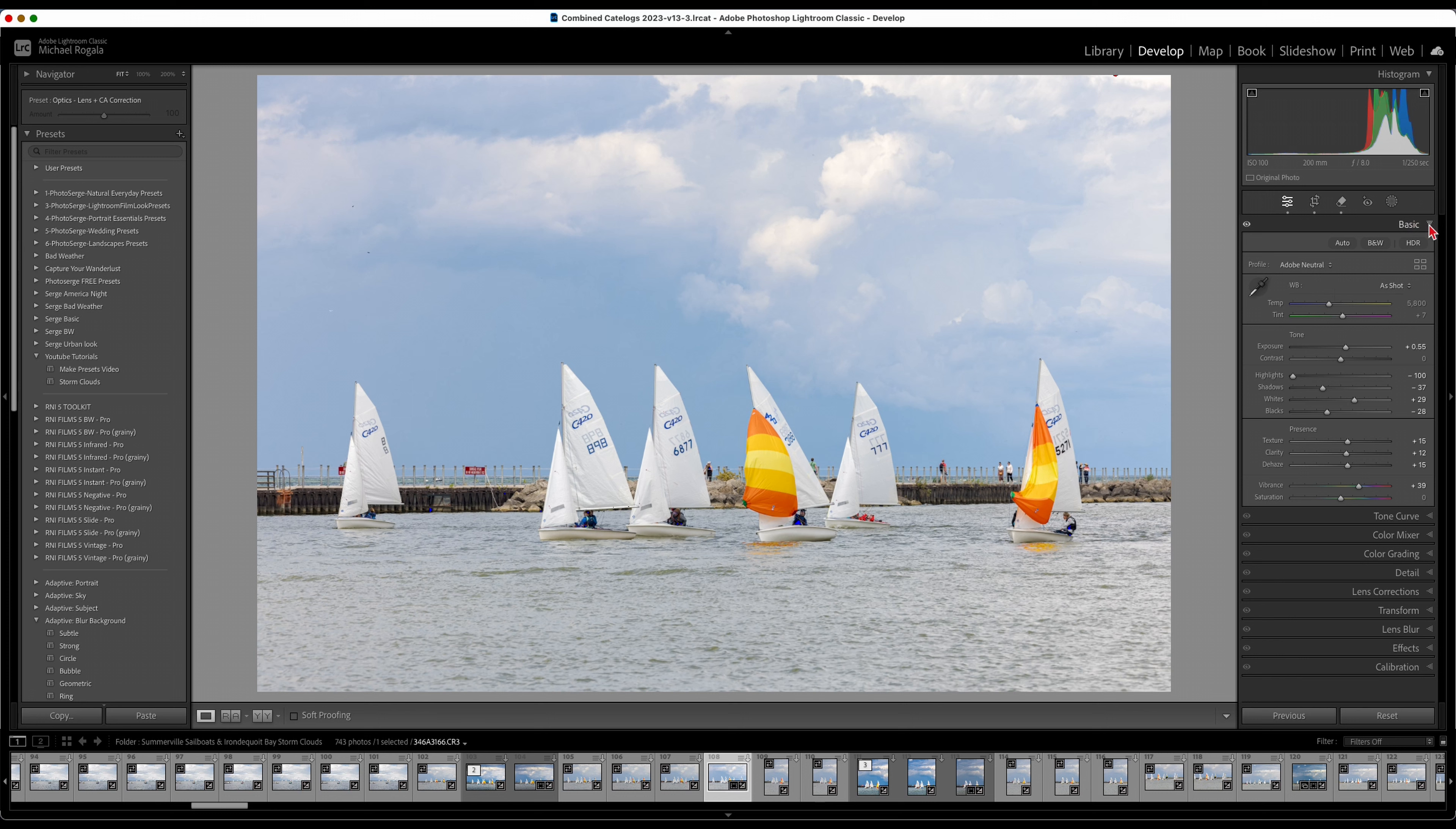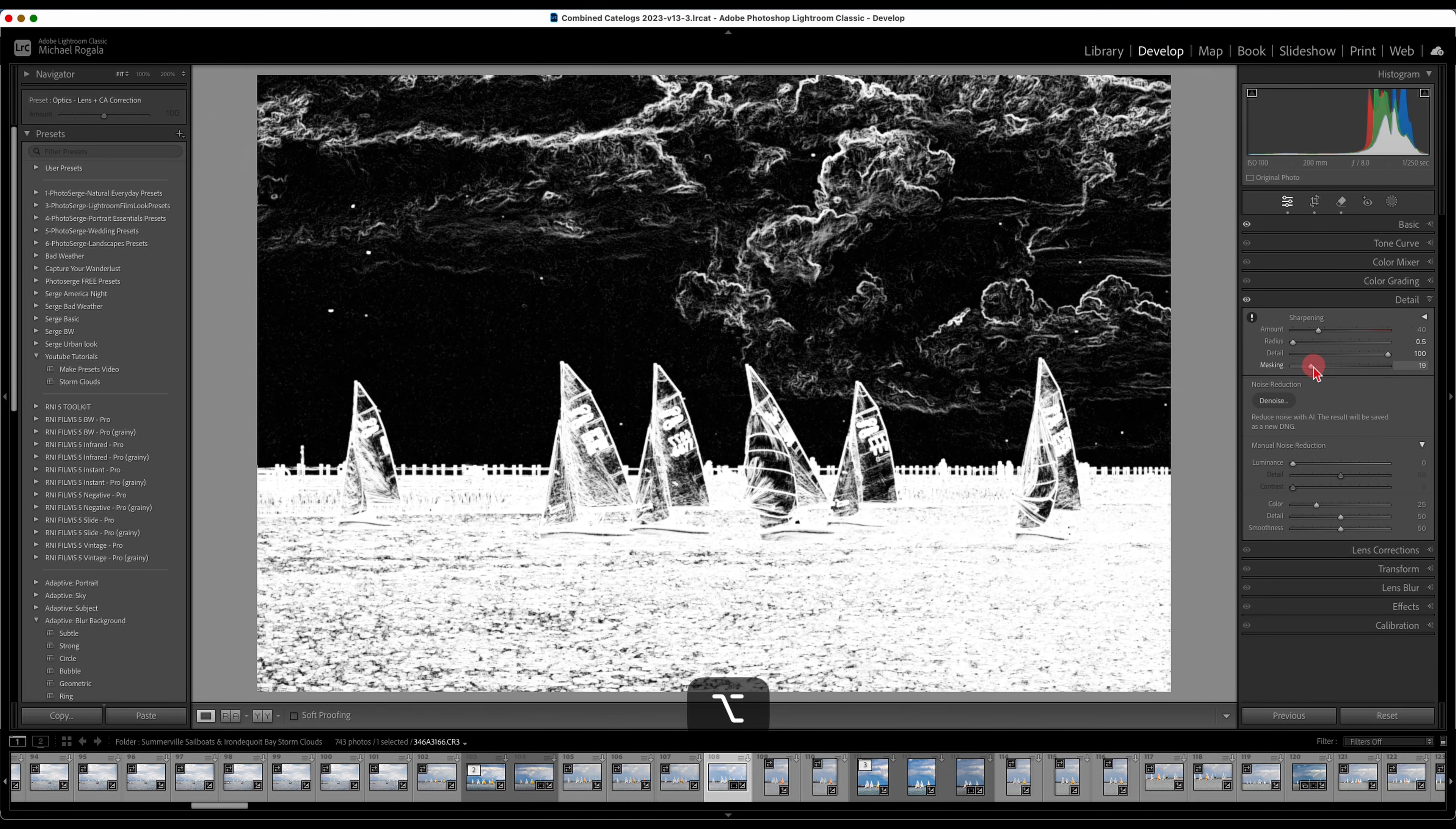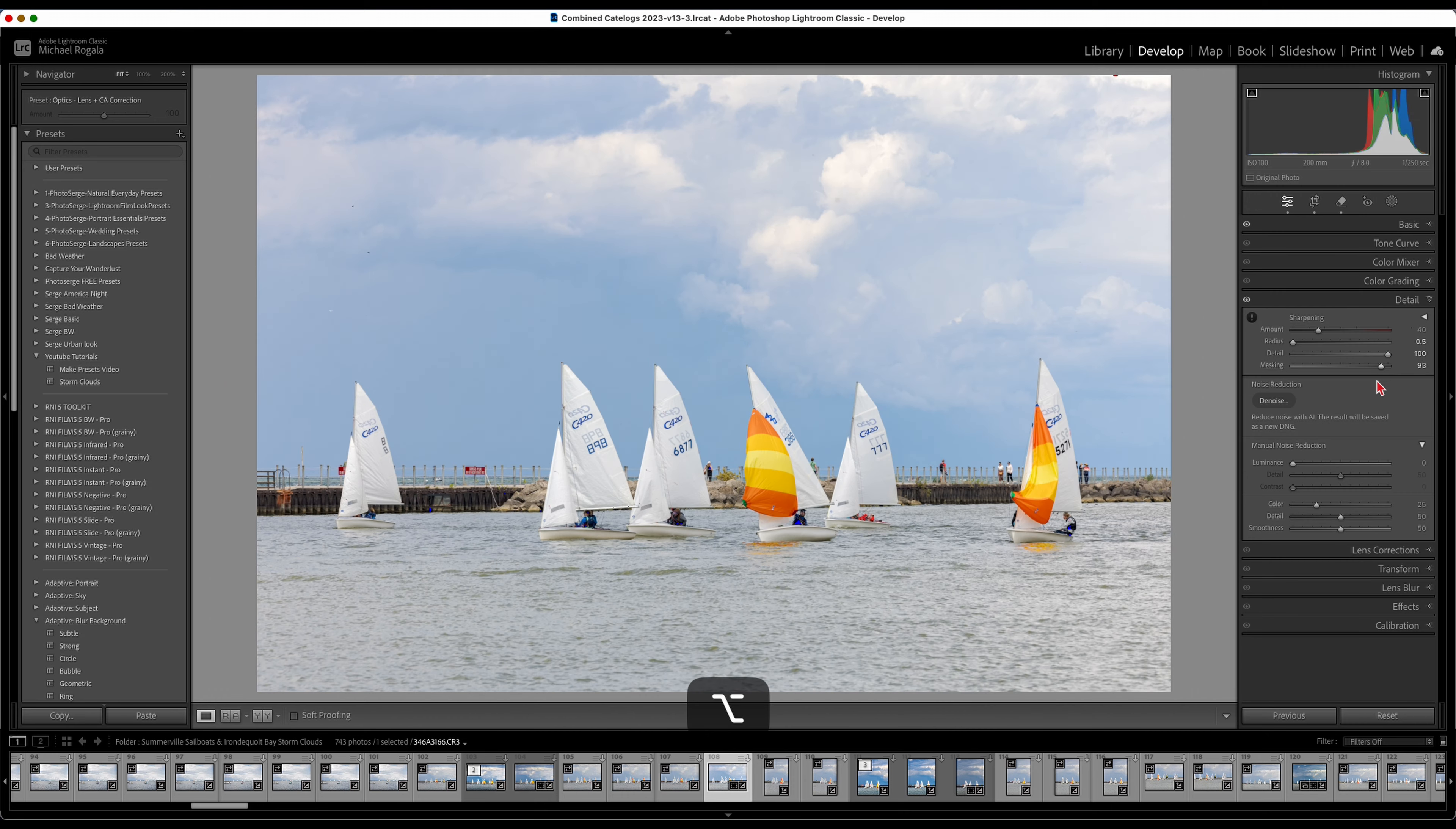Now what I want to do is my sharpening. I bring the radius down, the detail all the way up. Masking, I'll hold down the option key on a Mac. What this does with the masking is wherever there's white, that's where it's going to sharpen. I'm going to mask out everything except for those sailboats and mostly that pier right there.